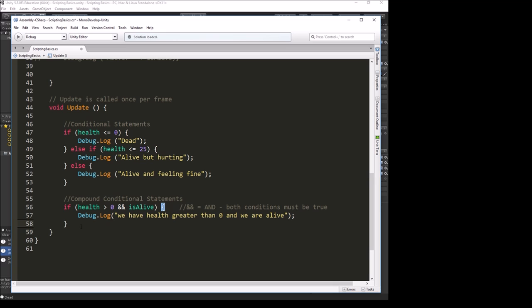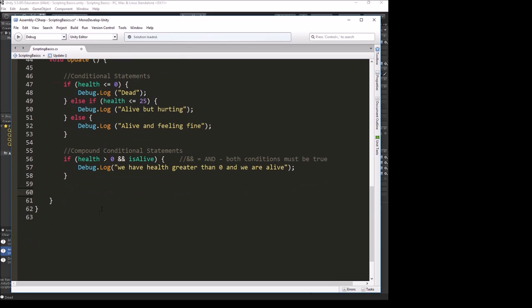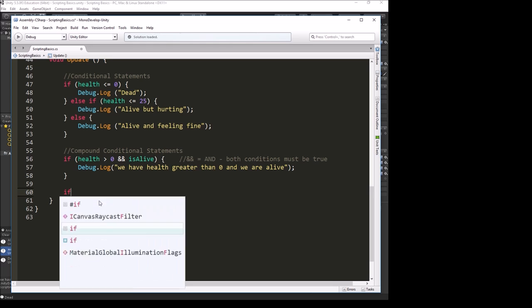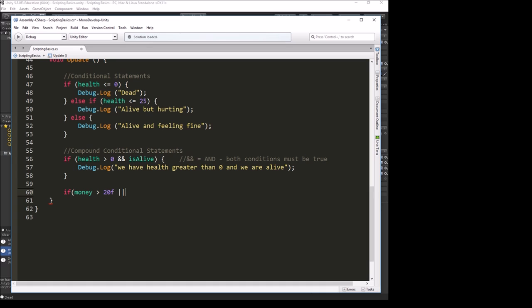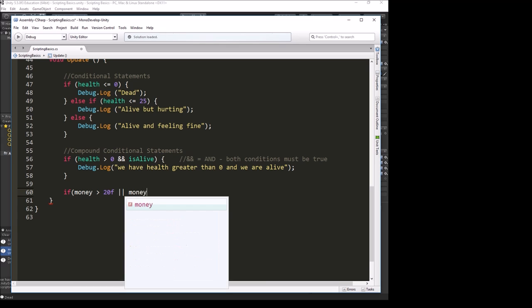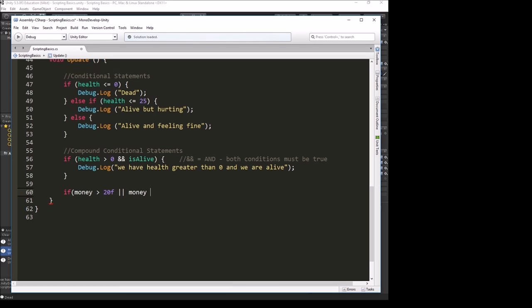We can also do a compound conditional statement using an or. That would look like if money is greater than, let's say 20, or. Or uses two pipe symbols right next to each other. The pipe symbol is on the key with your backwards leaning slash, right under the backspace key on most keyboards. You got to hold shift down to get it. That means or. So if money is greater than 20 or money is less than 10.